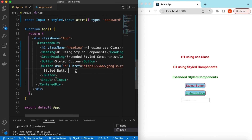That's it on exploring styled components for React.js. If you still have any questions, please let me know in the comments below. If you learned something in this video, please hit like and subscribe to my channel. See you in the next video, thank you!